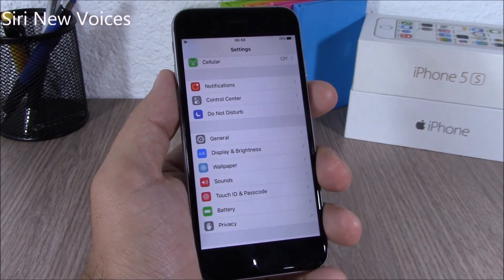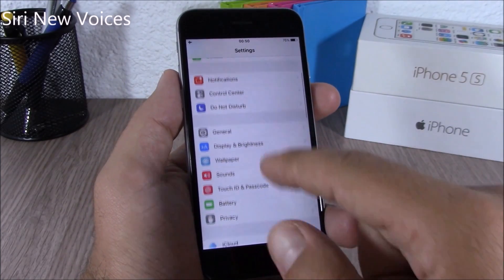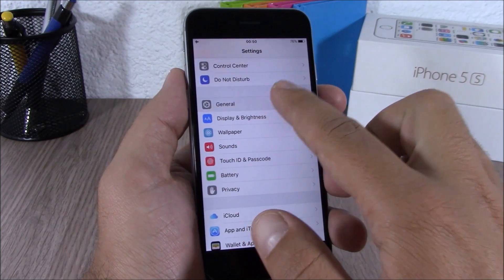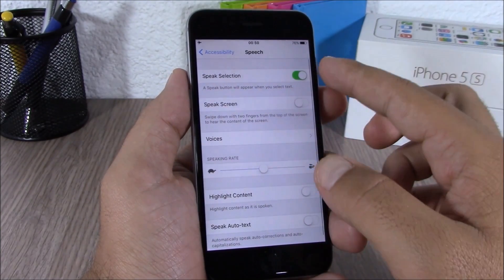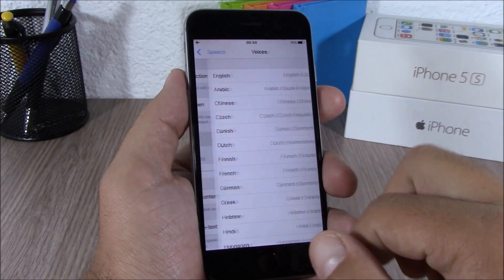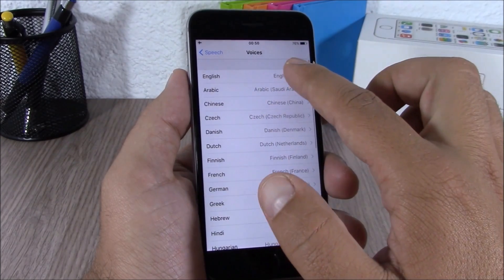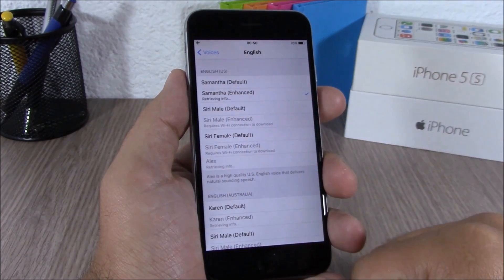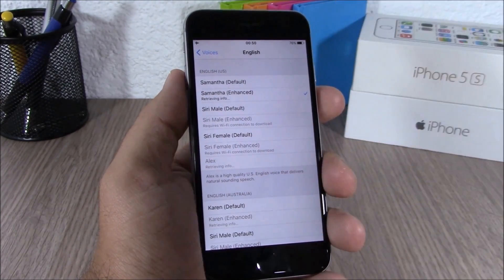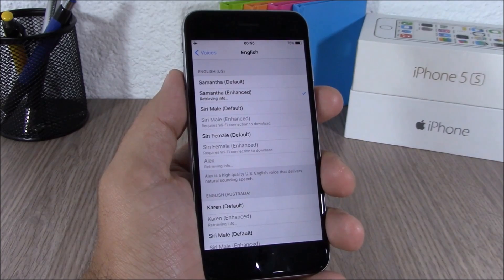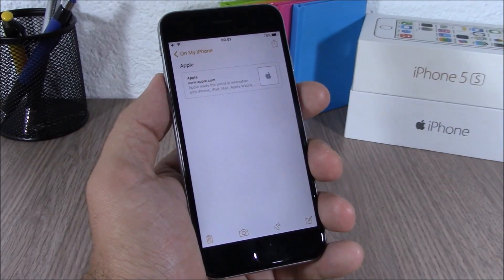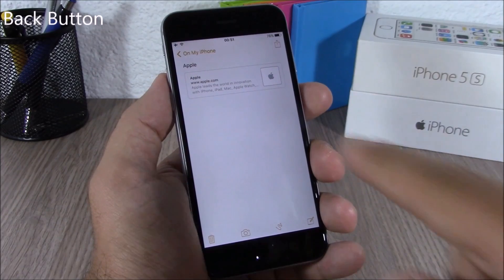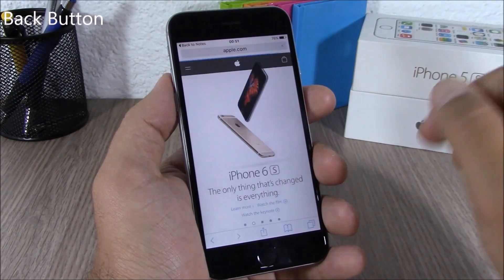Now Siri has a lot of new voices. If you go to Settings, go to General, go to Accessibility, then go to Speech, enable Speak Selection, go to Voices, then go to your language, and you will see different kinds of voices that you can choose for Siri on iOS 9.